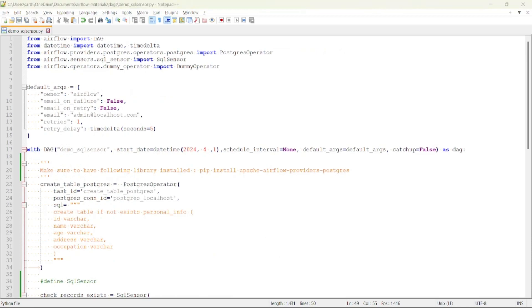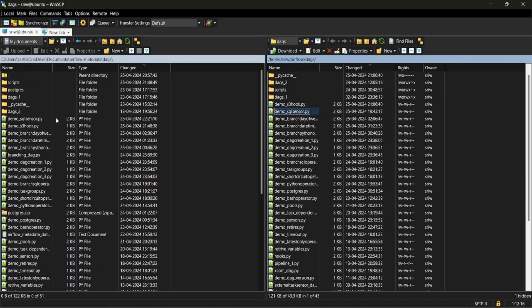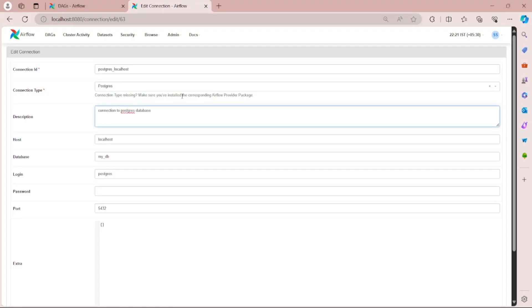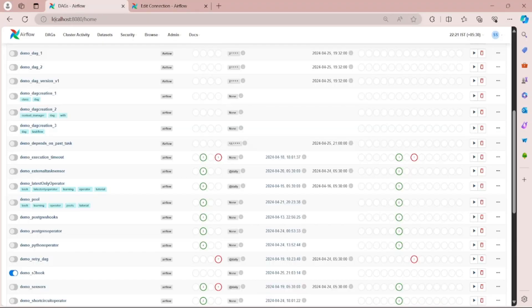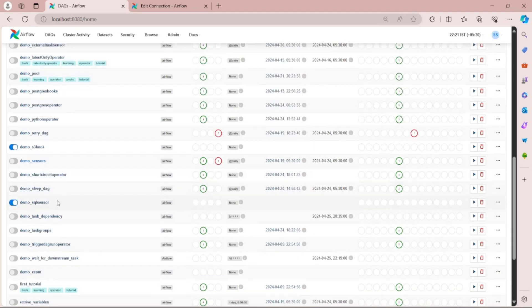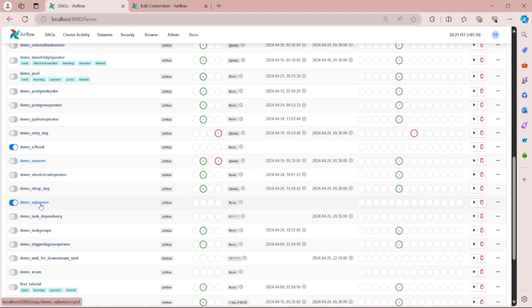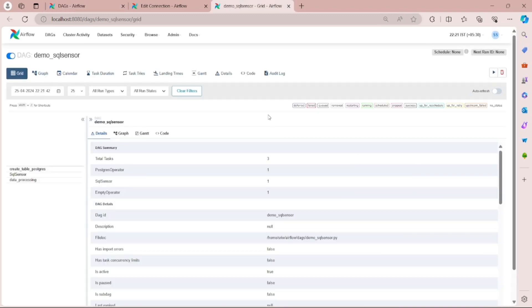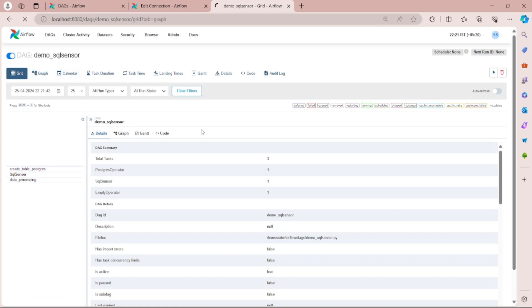Let's save it and copy the code from my local to server where Airflow is running. Let me refresh it. Let me open the DAG demo_sql_sensor and let's go to the graph view.